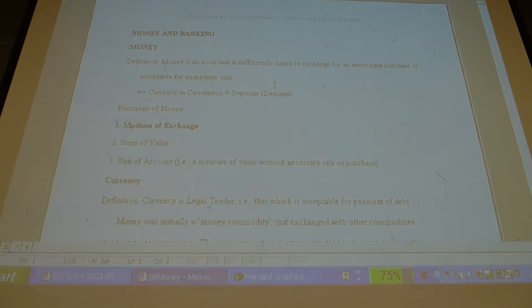When I say money supply: what's currency in circulation? What's deposits? What is the change in money supply? What is the change in currency in circulation? What is the change in deposits? Always check those components.